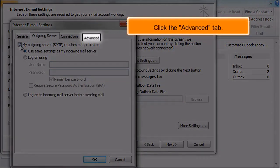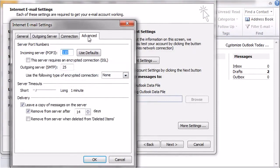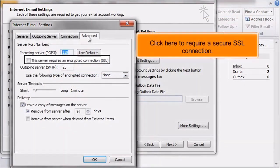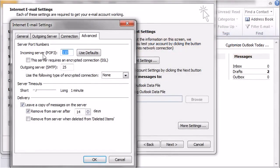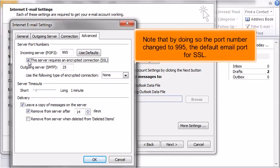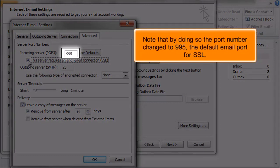Click the Advanced tab. Click here to require a secure SSL connection. Note that by doing so the port number changes to 995, the default email port for SSL.